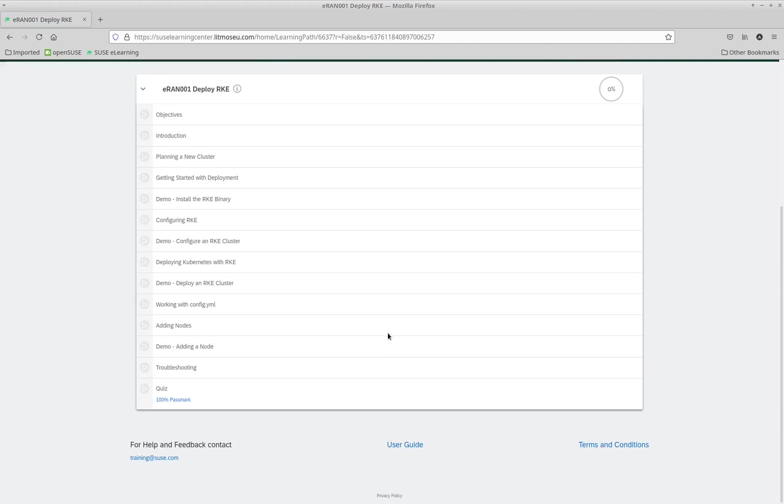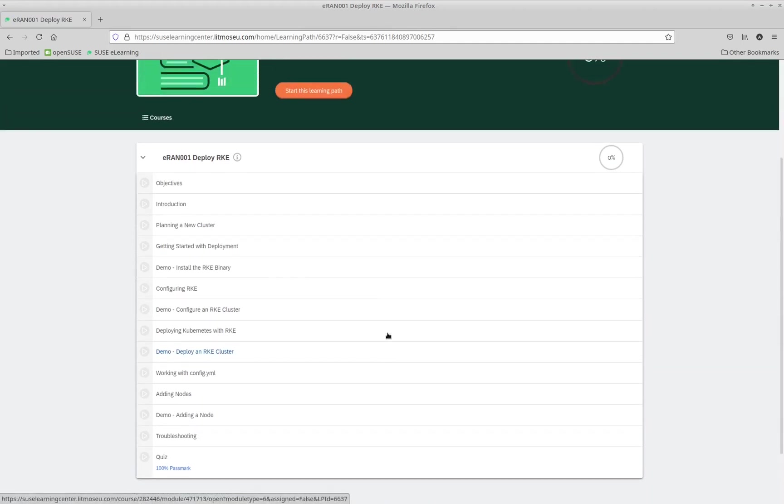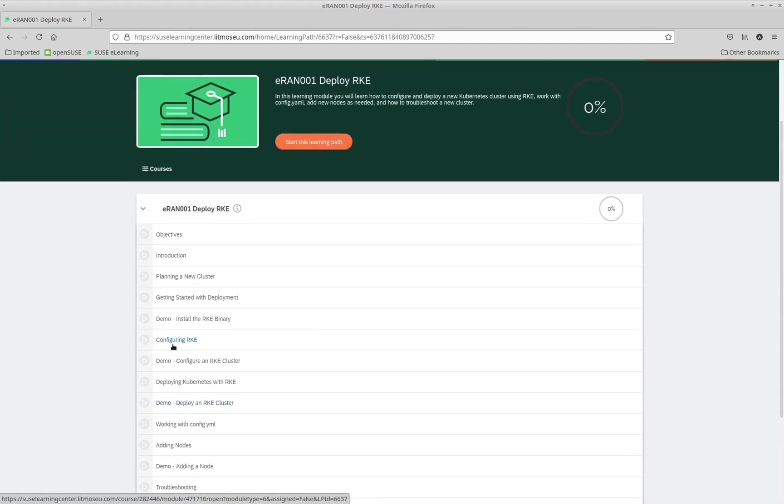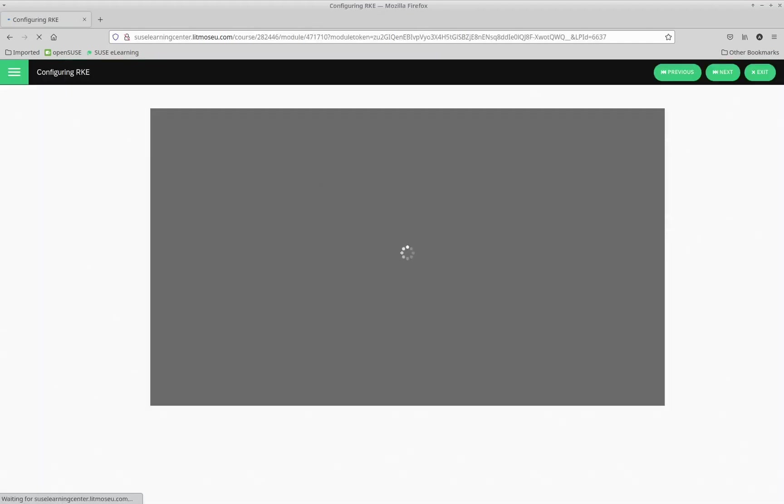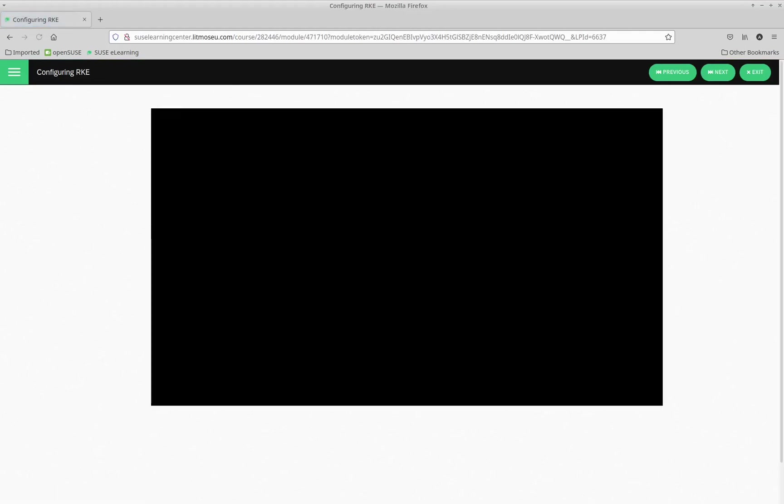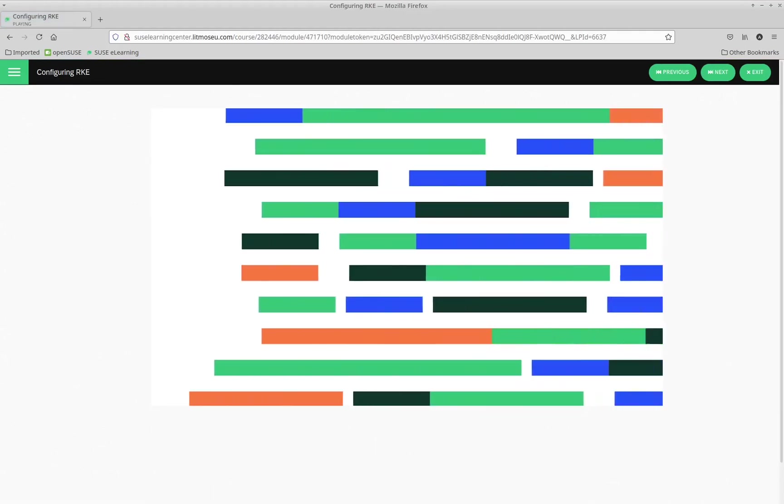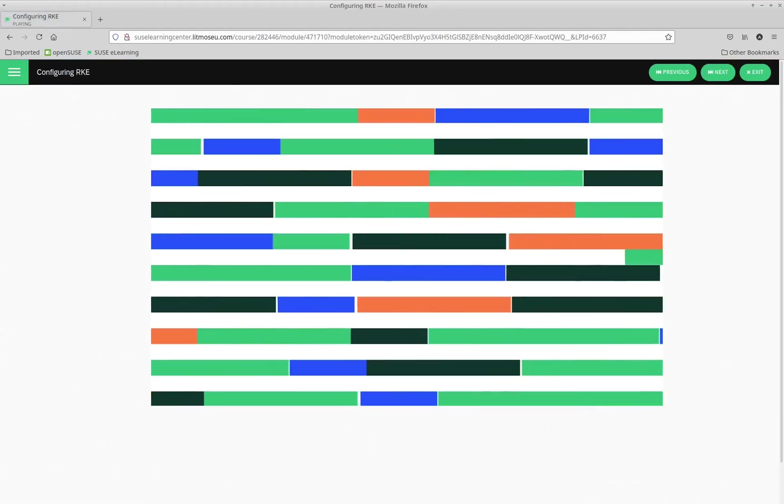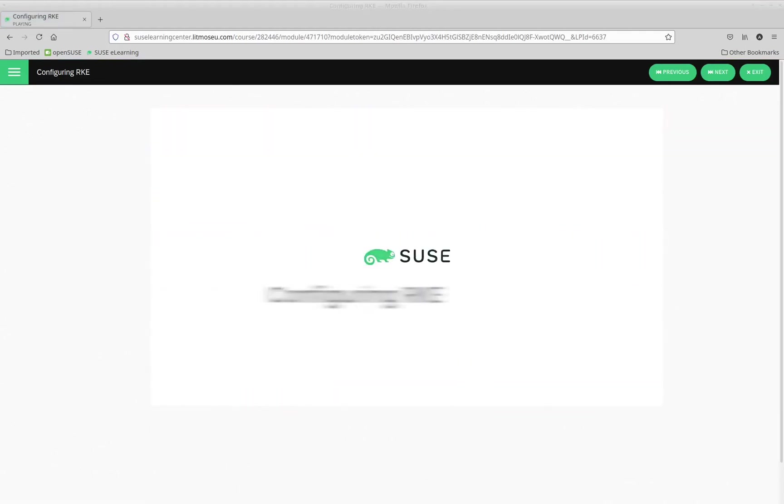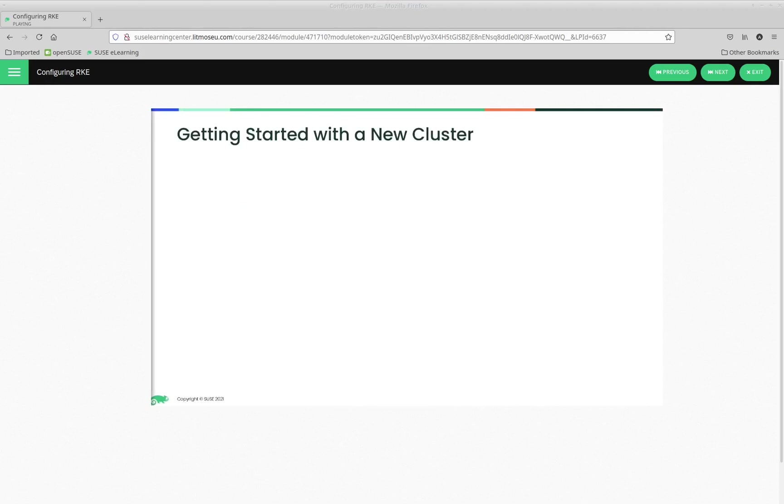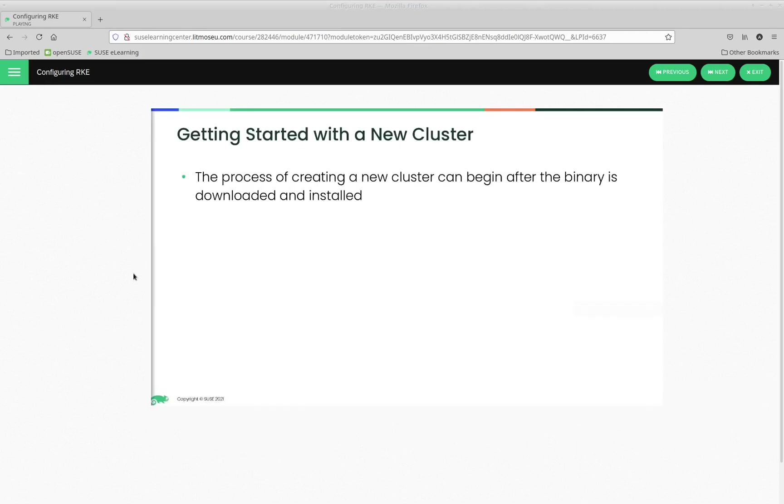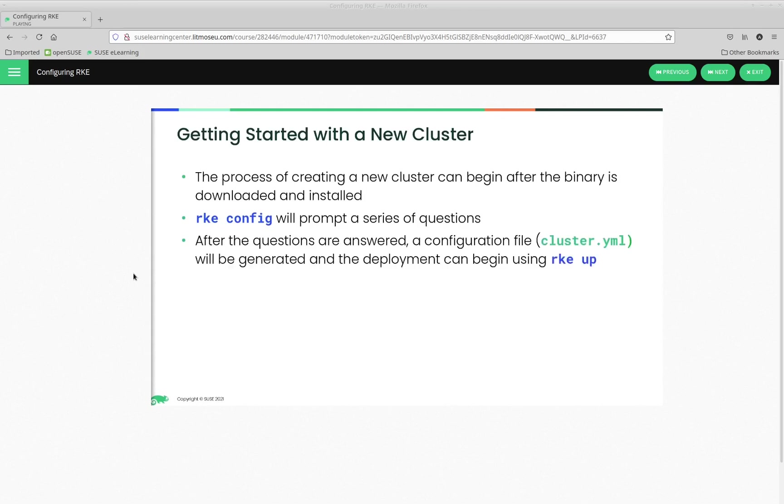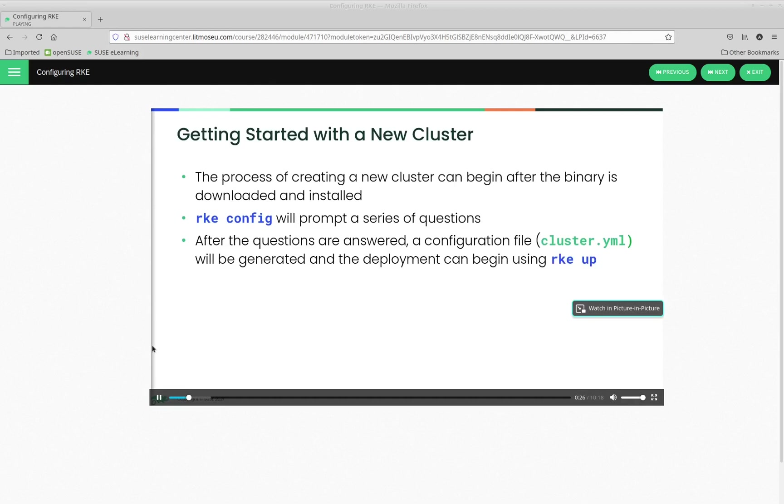Now, there's quite a bit of content here, so we're going to start one of the videos. Configuring RKE. Getting started with a new cluster. The process of creating a new cluster can begin after the binary is downloaded and installed. After that, RKE.config will prompt a series of questions. And after the questions are answered, a configuration file called cluster.yaml will be generated. And the deployment can begin after that by using RKE.up.